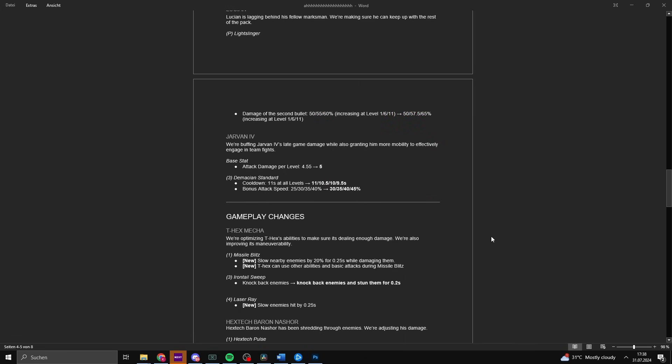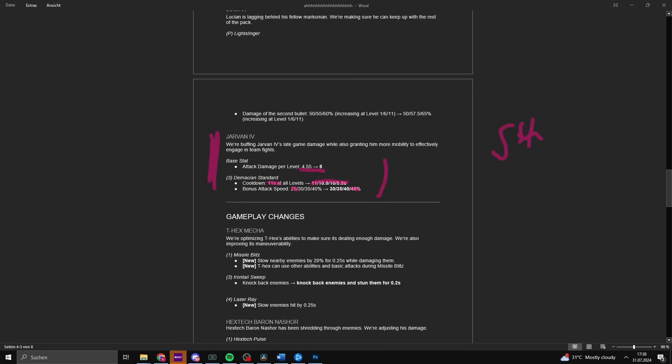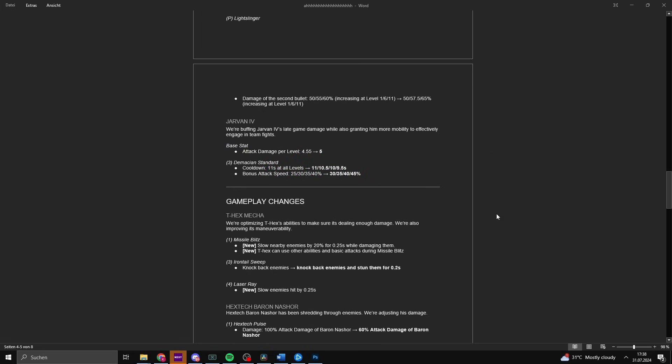We are buffing Jarvan late game damage while also granting him more mobility to engage in team fights. He gains 5 AD per level. The Demacian Standard cooldown is being reduced, now it gains a level advantage outside of the attack speed bonus. This makes Jarvan a lot better in the jungle. You can play the one-shot Lethality Jarvan, you can play the support Jarvan with Divine and Sunfire or Sky. You can also play support Jarvan in a support role. He is becoming a better champion, still a very good pickup.